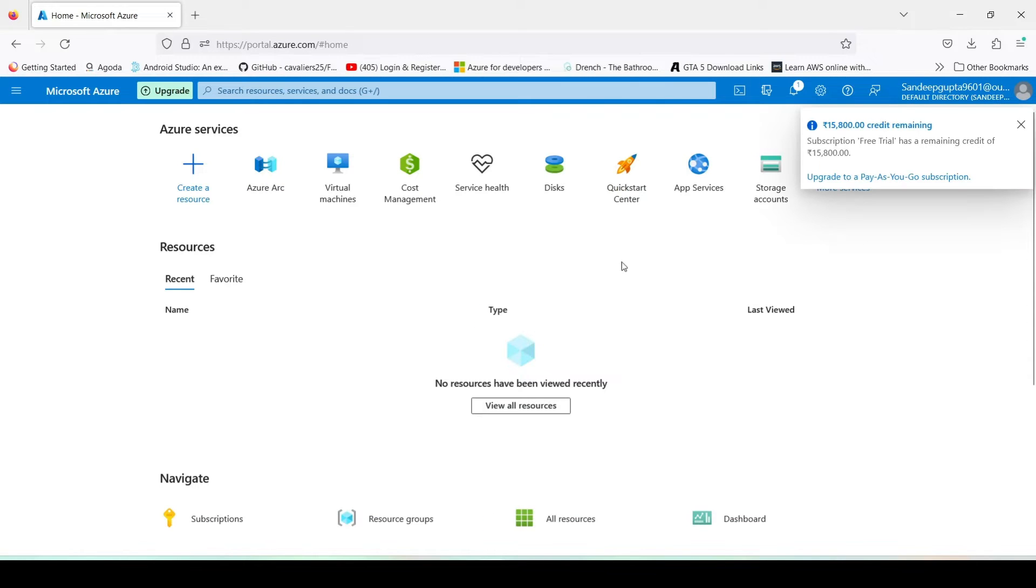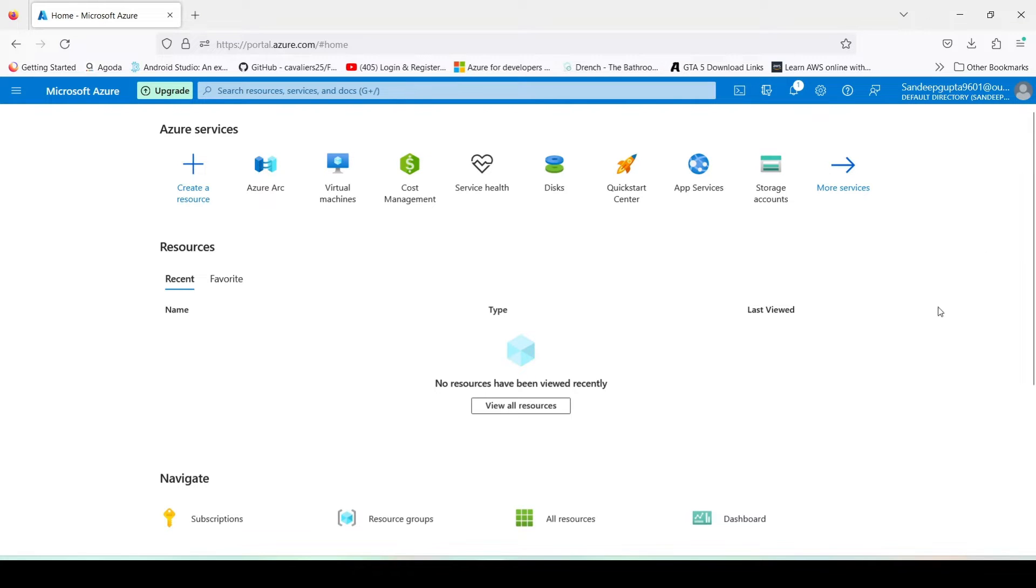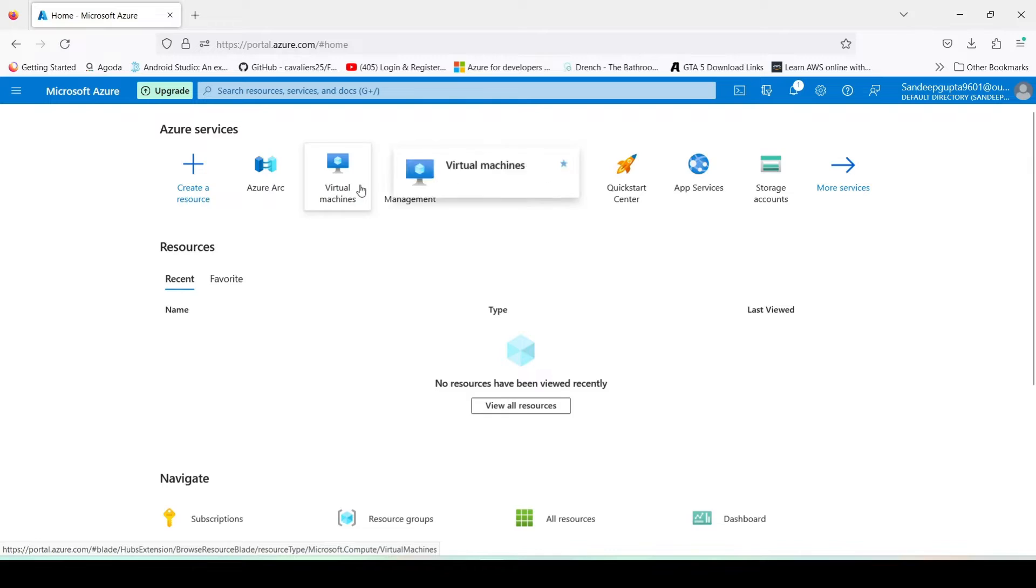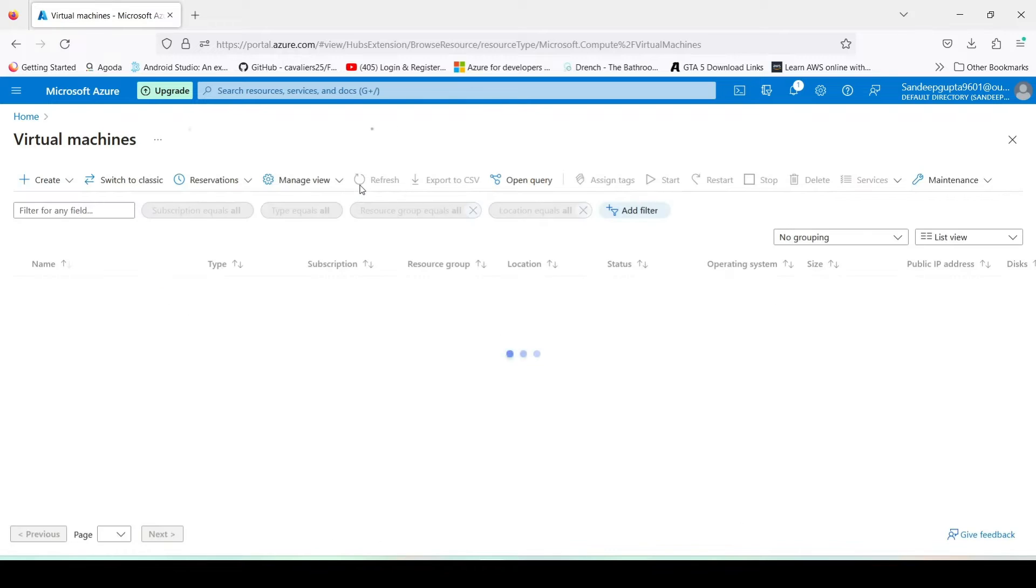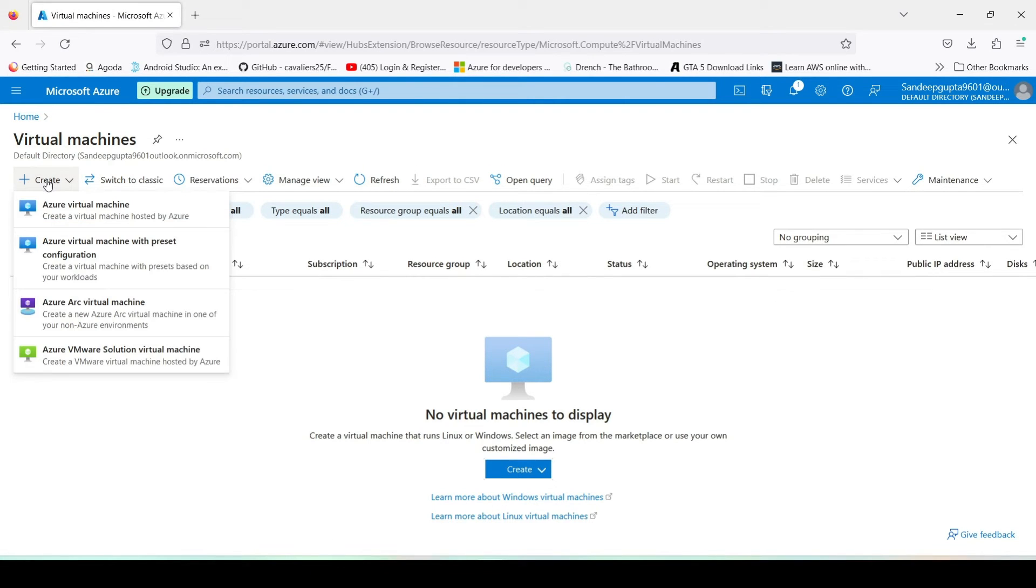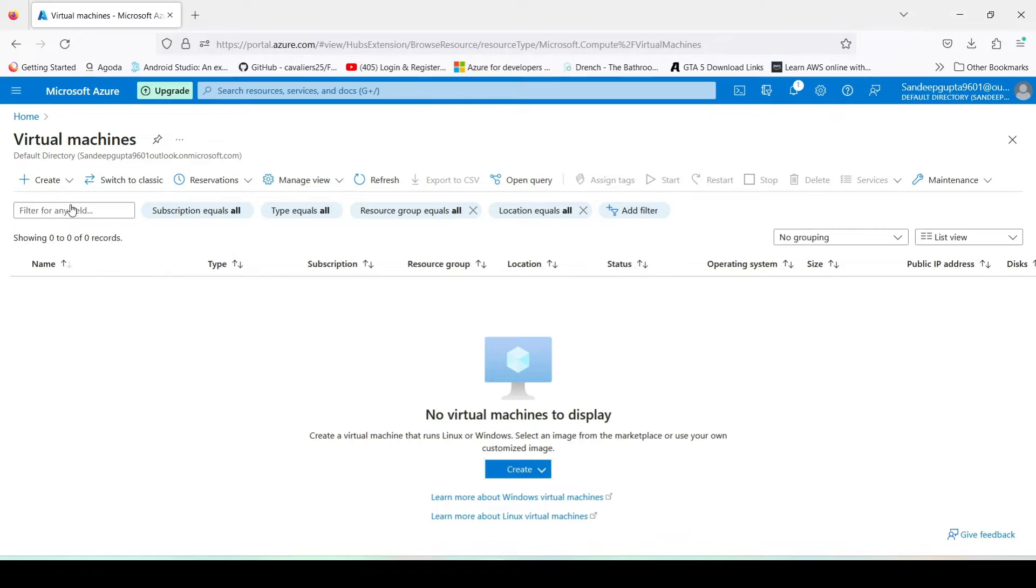This is the home page of our Azure portal. What we have to do is create a new VM here. Click on VMs, click on Create Azure Virtual Machine.